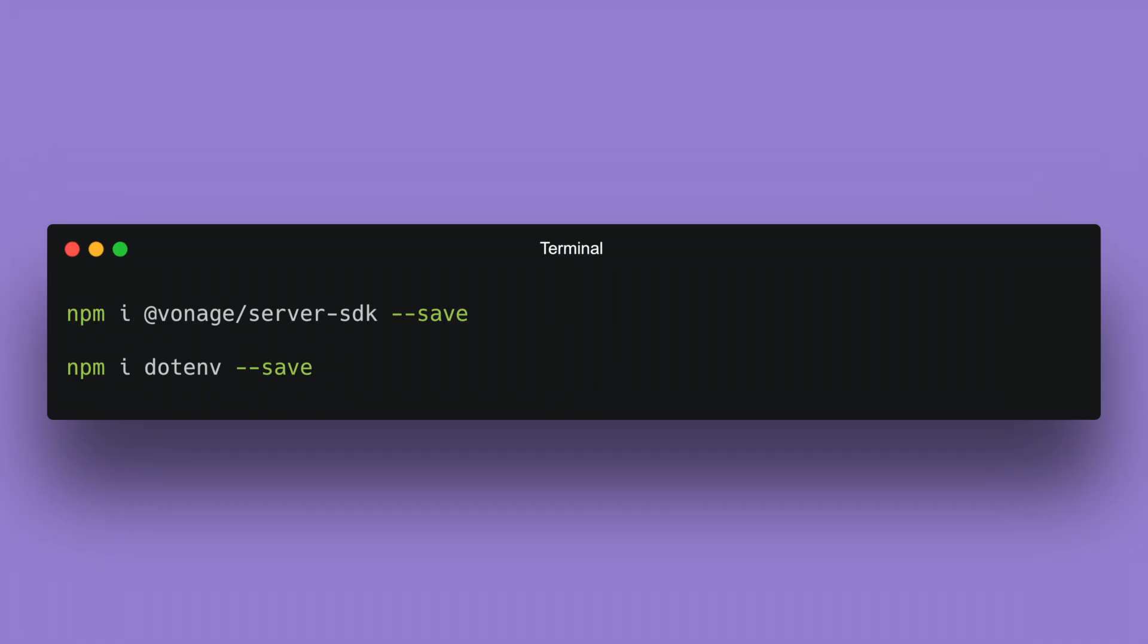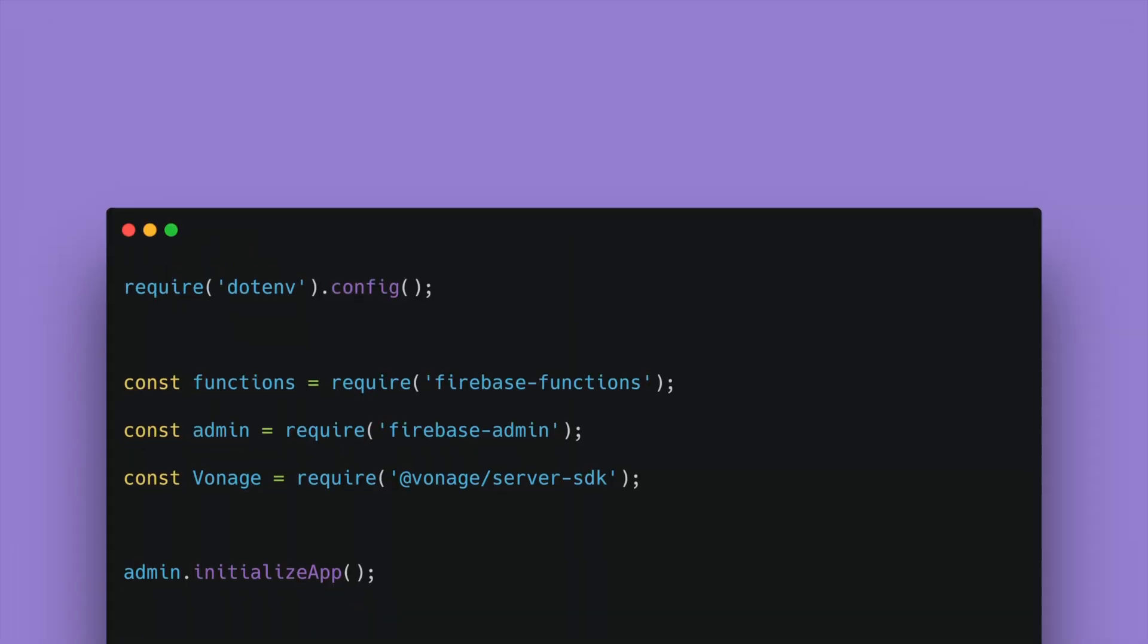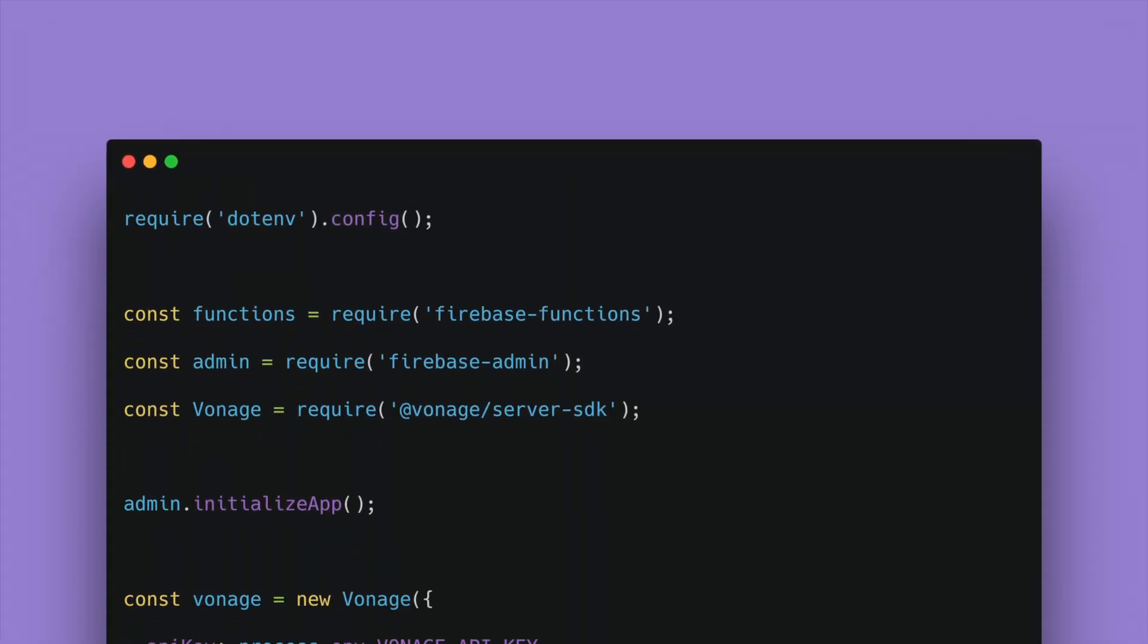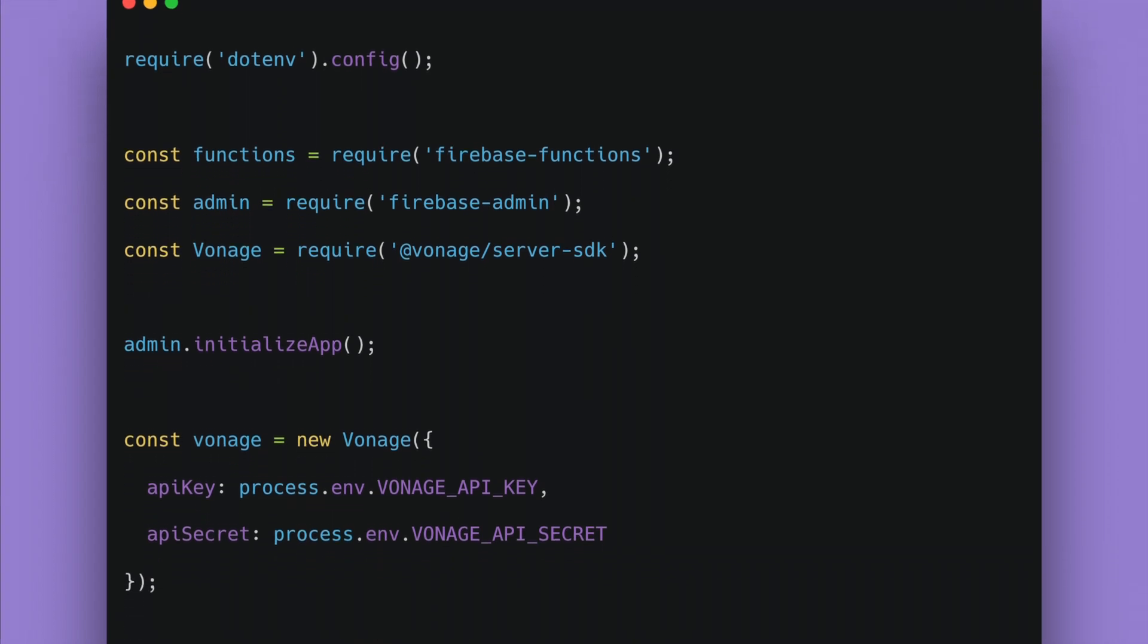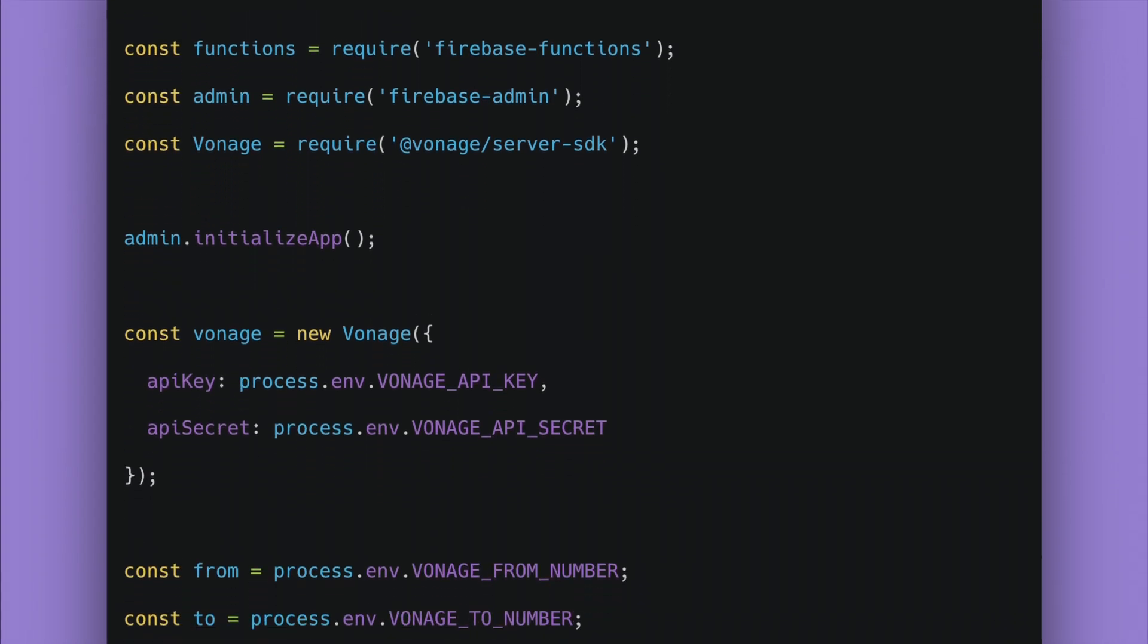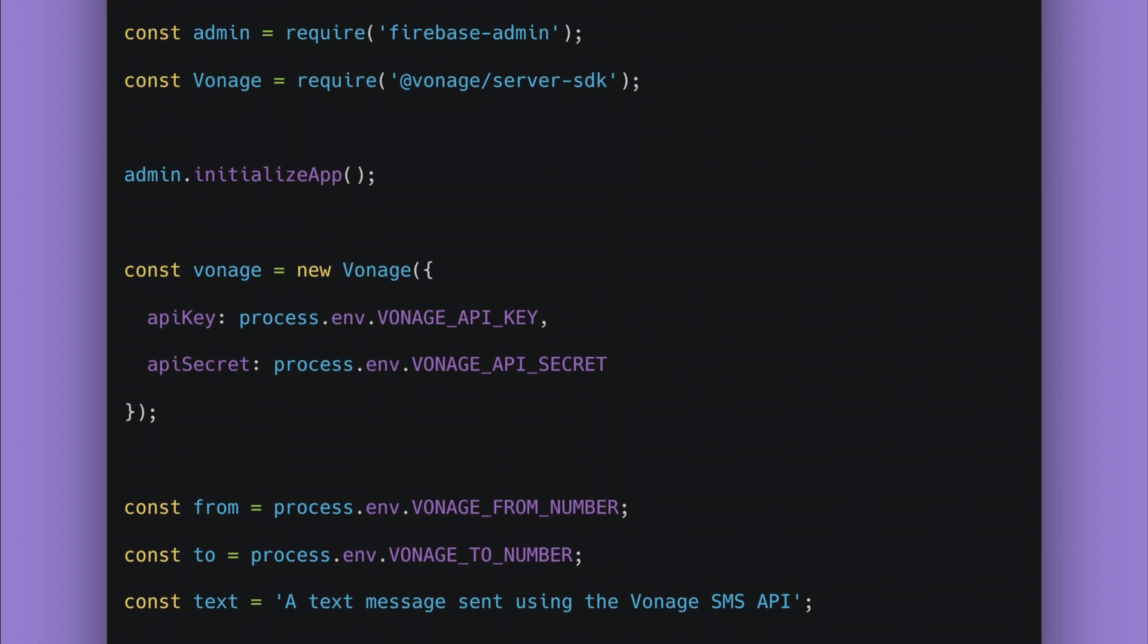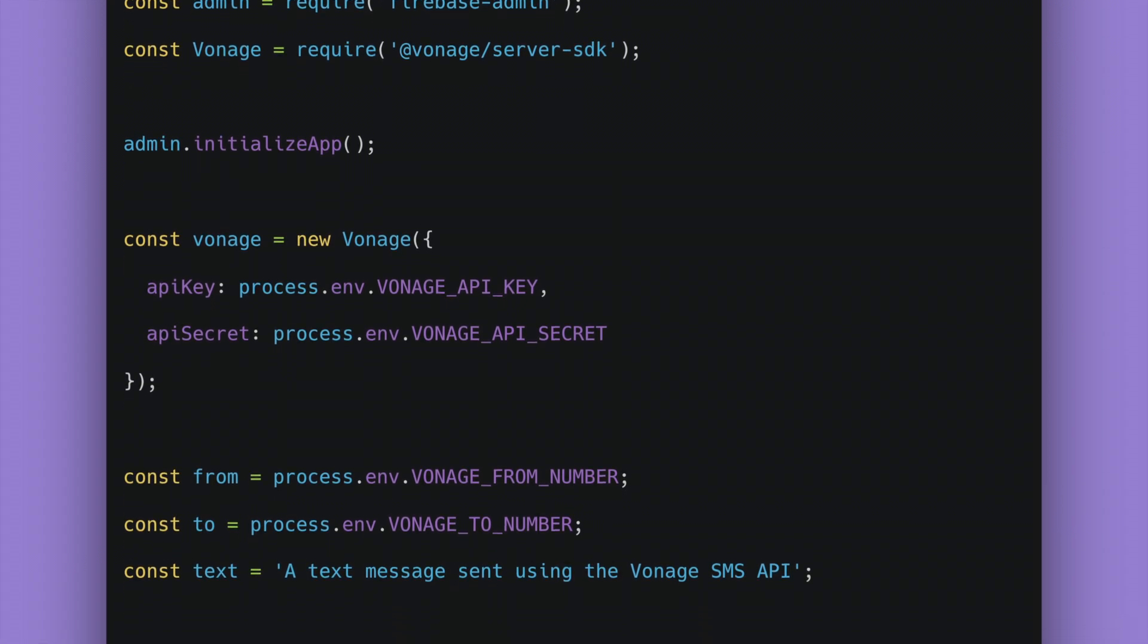Install the dependencies we are going to use inside the functions folder. Create a .env file and add the Vonage environment variables there. Inside the file index.js, add all the required dependencies and environment variables and initialize Firebase.